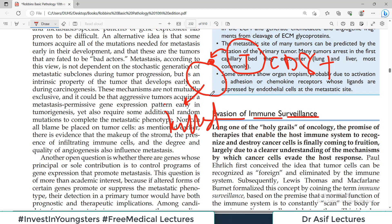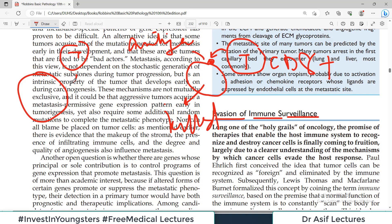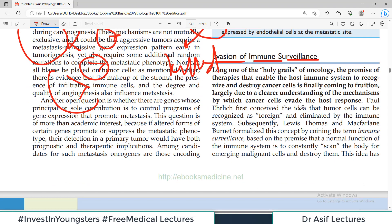Surveillance means that passing T cells are constantly checking the surroundings for threats. Where they see a threat — an antigen — they attack. If there is no antigen, no attack occurs. Cancer cells are smart enough not to express those antigens on their surface. Paul Ehrlich was among the first to propose that tumor cells can be recognized as foreign cells. Subsequently, Lewis Thomas and MacFarlane Burnet formalized this concept with the term immune surveillance — based on the premise that a normal function of the immune system is to constantly scan the body for threats.